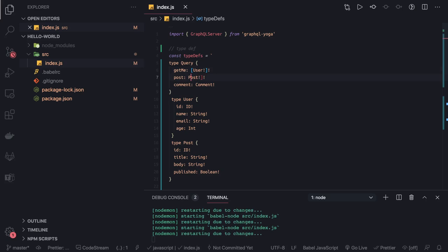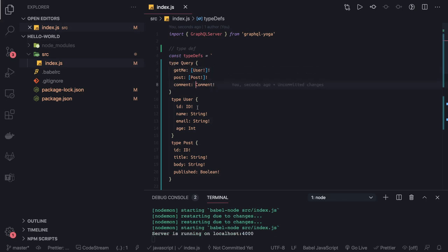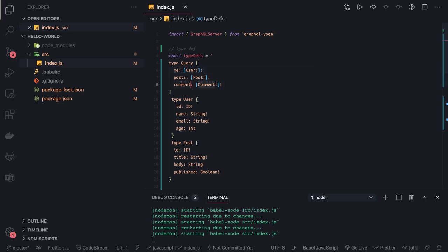What the exclamation mark means: first, the User object is required, and then the array itself is required — meaning the User object inside the array needs to be there and the array also needs to be there. Similarly we have comments, and those are also required. So let's say these are our queries: we can have 'posts' and 'comments'.